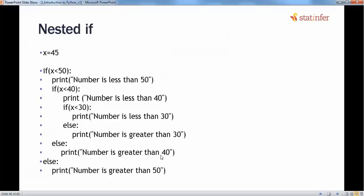Next is nested if, which is also a version of the if-else statement. What happens is: with an outer if condition, if it's true, it goes into the action block. Inside that block, we can have an additional if condition. We can keep nesting if-else conditions. Whenever an if condition is true, it enters its action block and keeps performing; when it breaks, it exits that if condition and goes back to the outer level. Finally, it will print whatever action we wanted to perform.